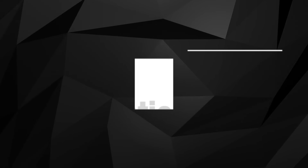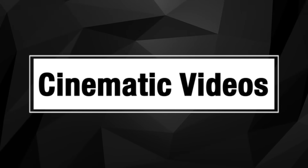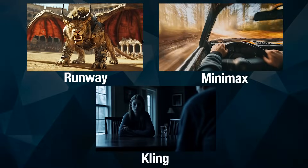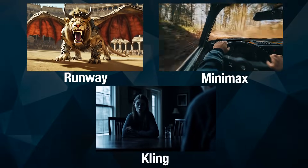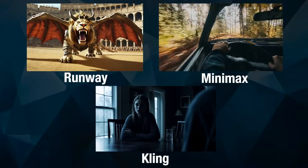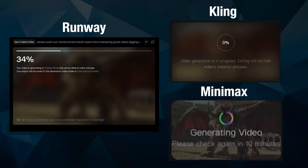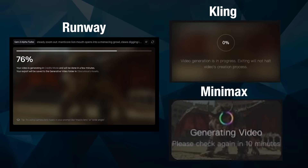On to the fun part. There are a lot of really great image-to-video tools now. I'll show a mix of Runway, Kling, and Minimax for this — they each have different strengths. The biggest strength for Runway is speed. It is so much faster than all the others — it's just not even close.